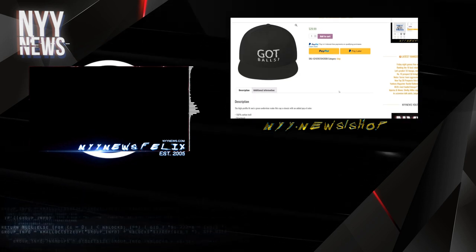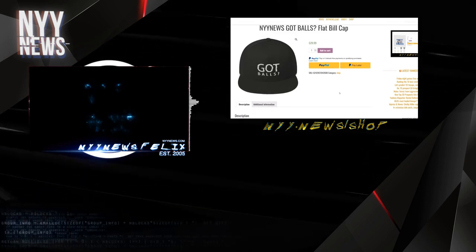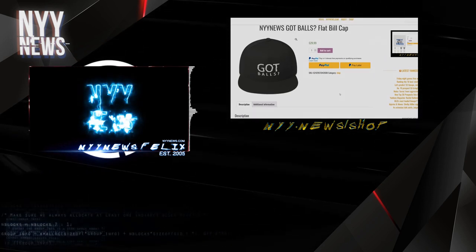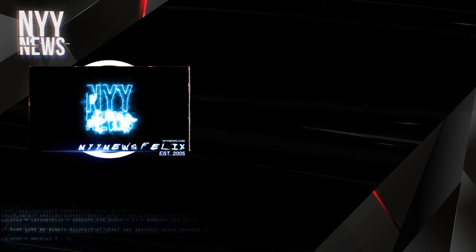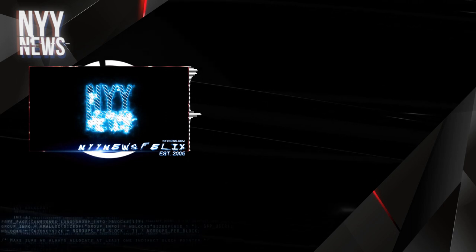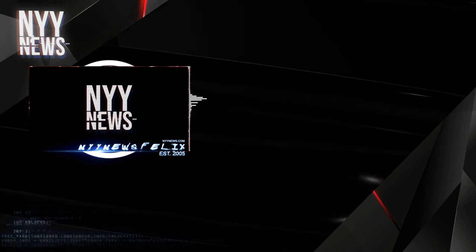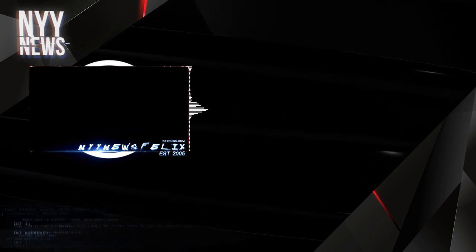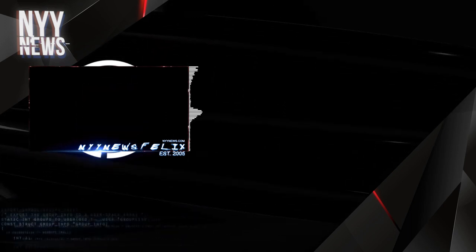In fact, the letter does not accuse the team of stealing signs at any point during the 2017 season. So there you have it, a big nothing burger.